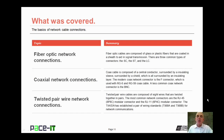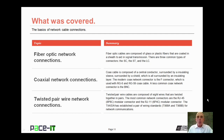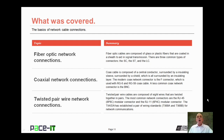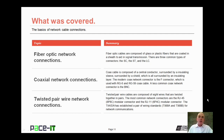That concludes this session on the basics of network cable connections. We talked about fiber optic network connections, briefly covered coax network connections, and ended on the twisted pair wire network connections available to you. On behalf of Pace IT, thank you for watching this session, and I look forward to doing another one.